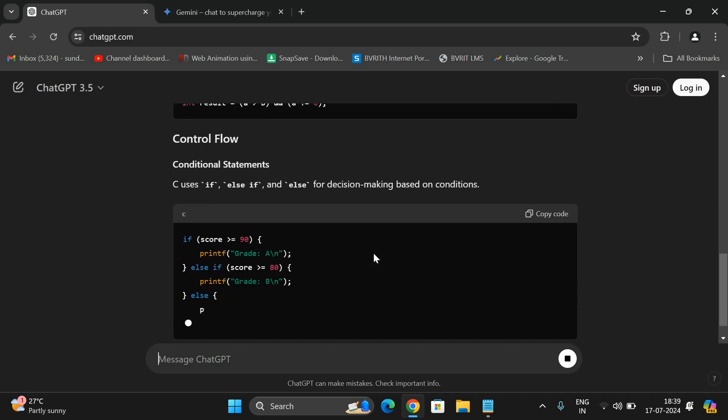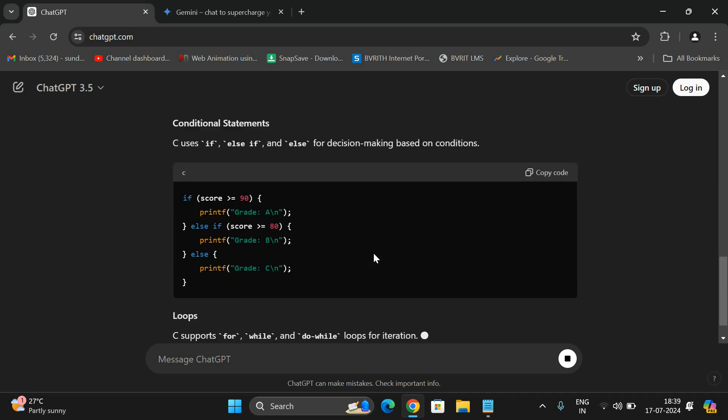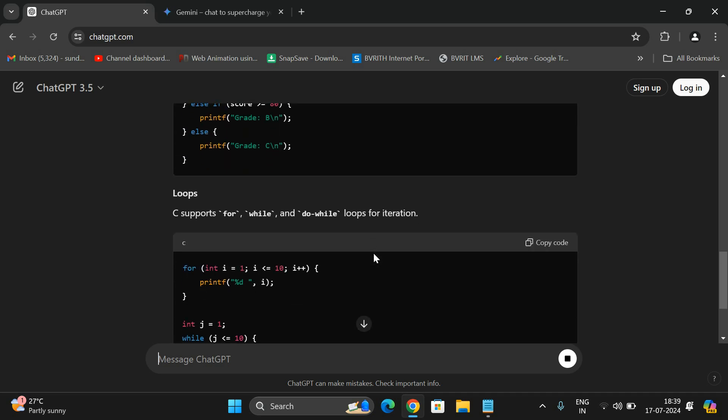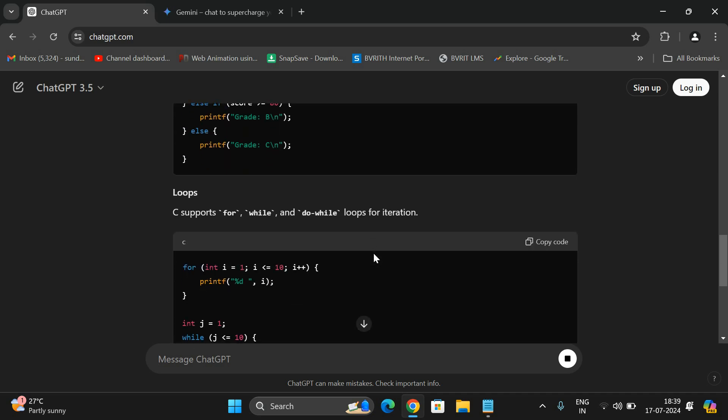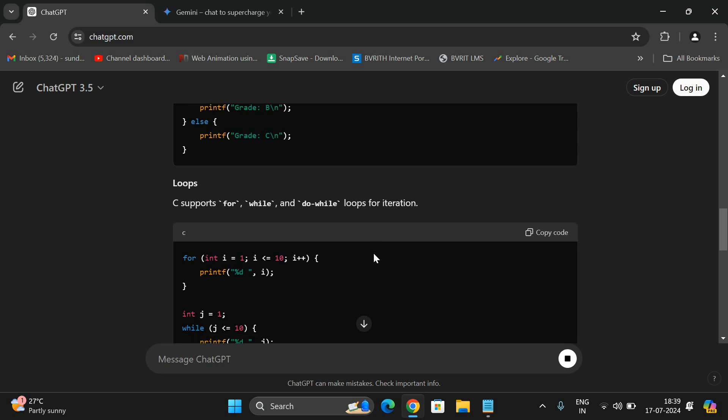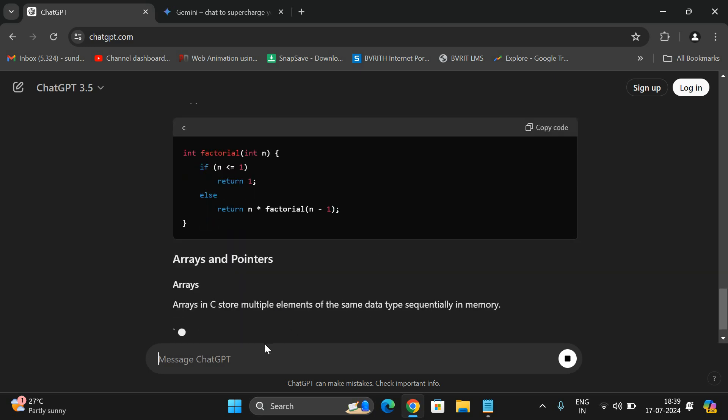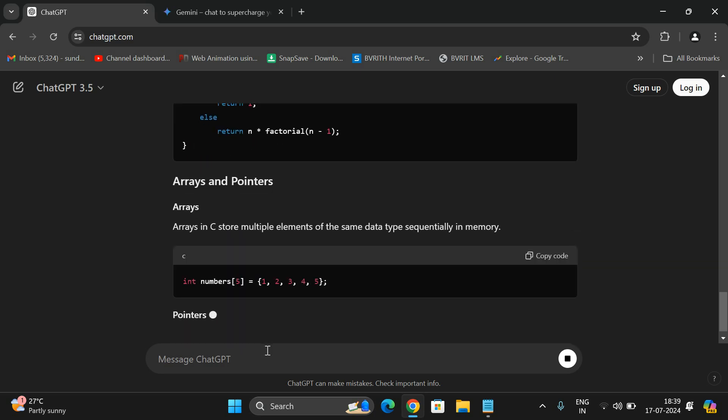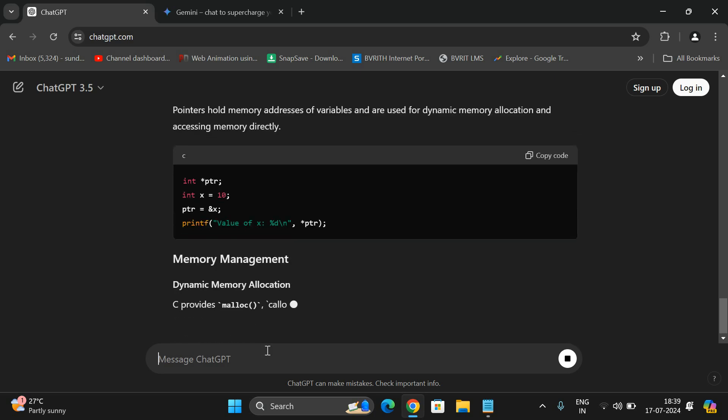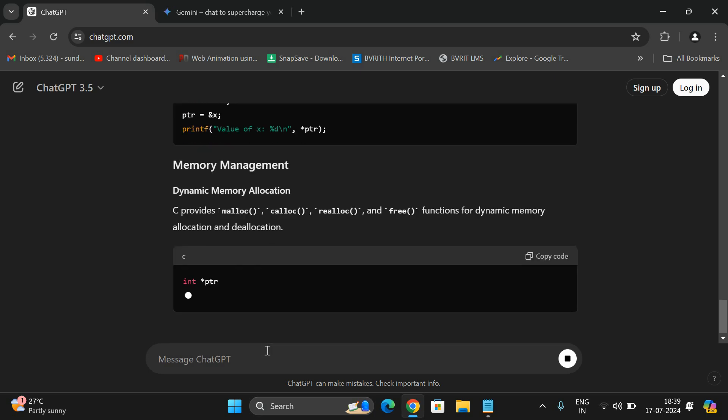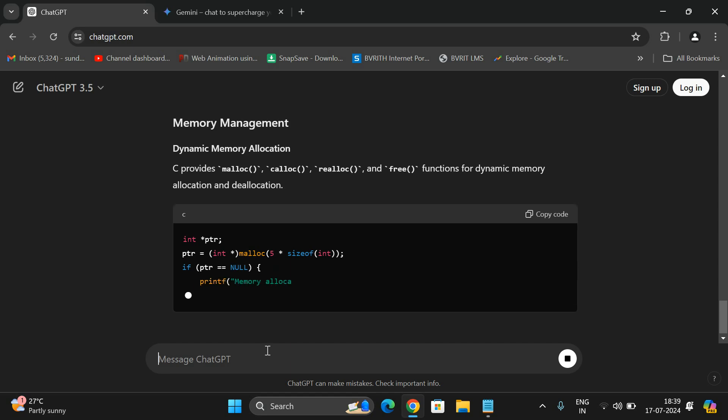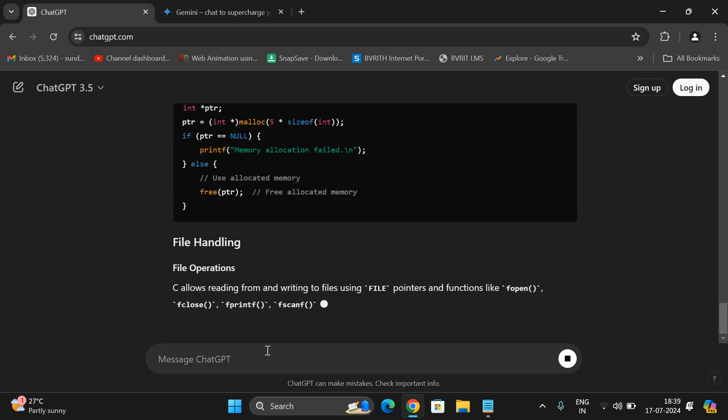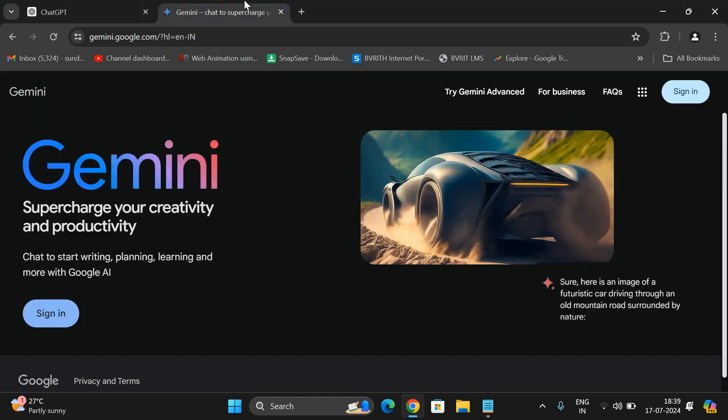Mainly the result will depend upon the prompt. Whatever question we are giving is usually called as a prompt.